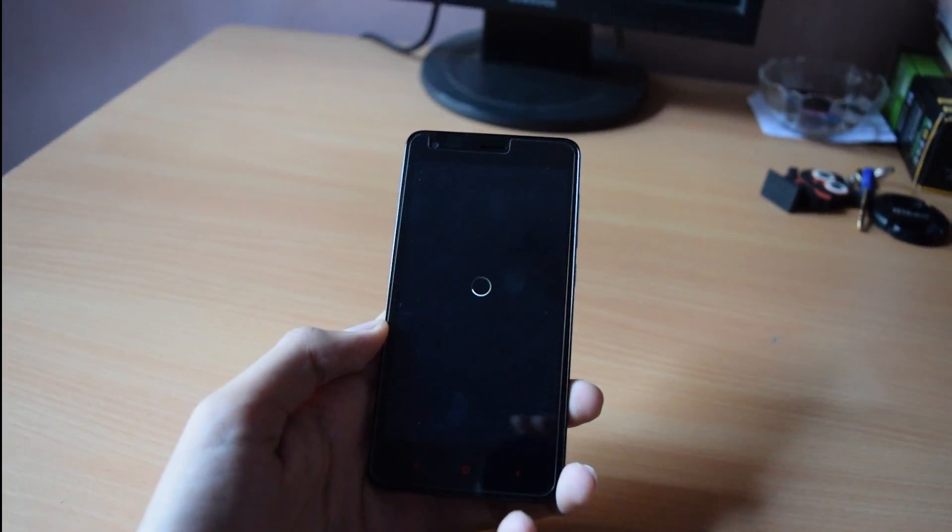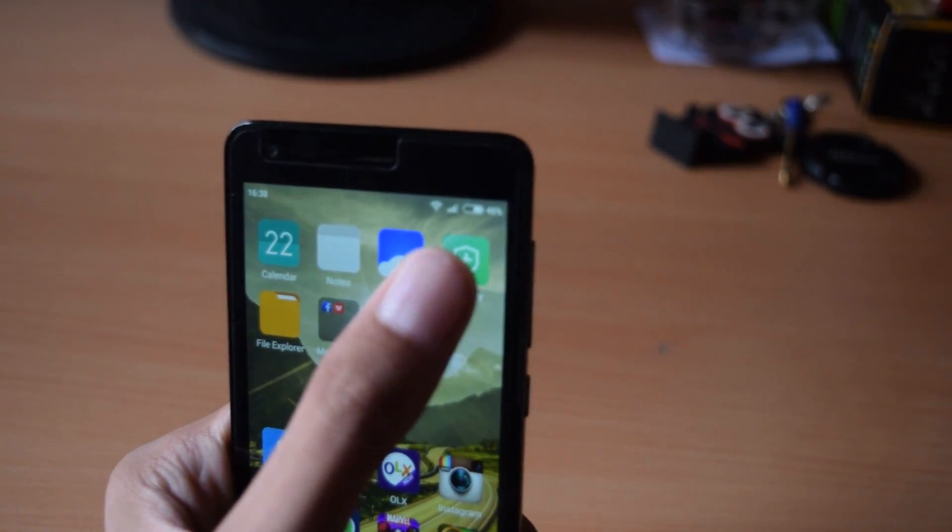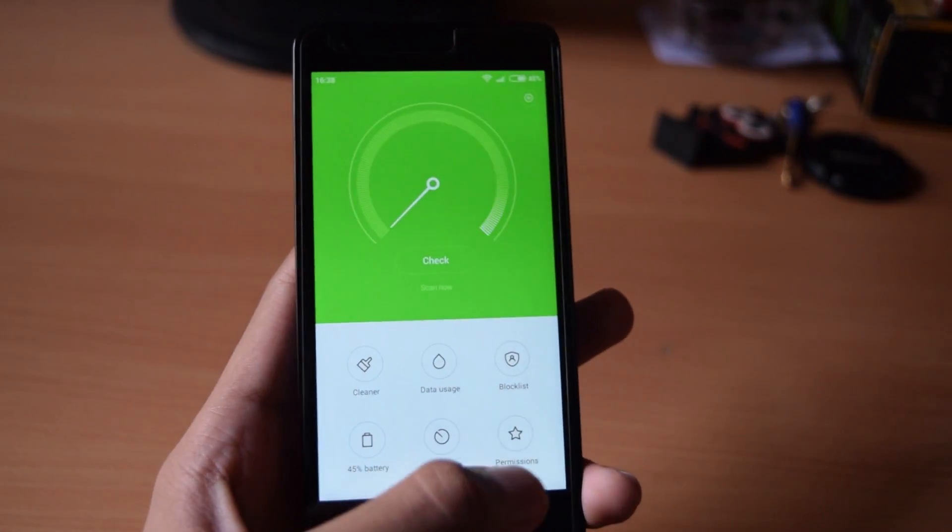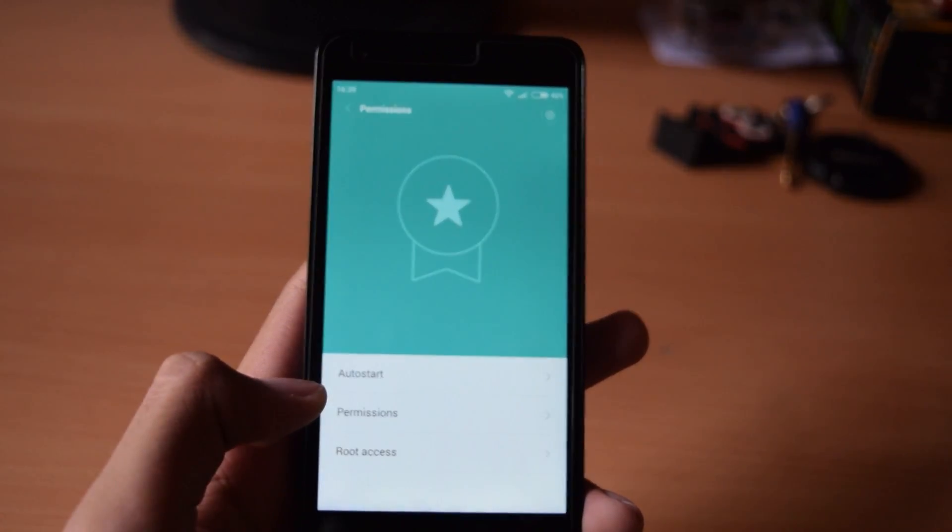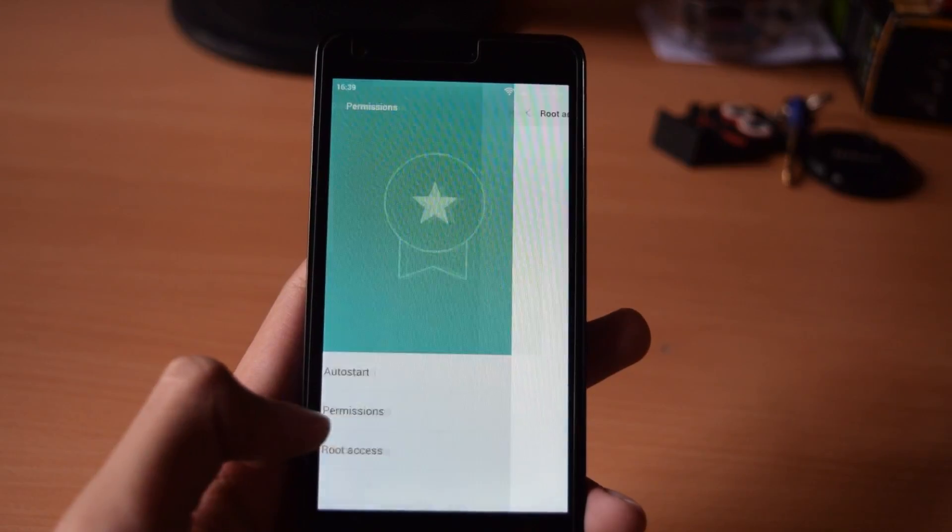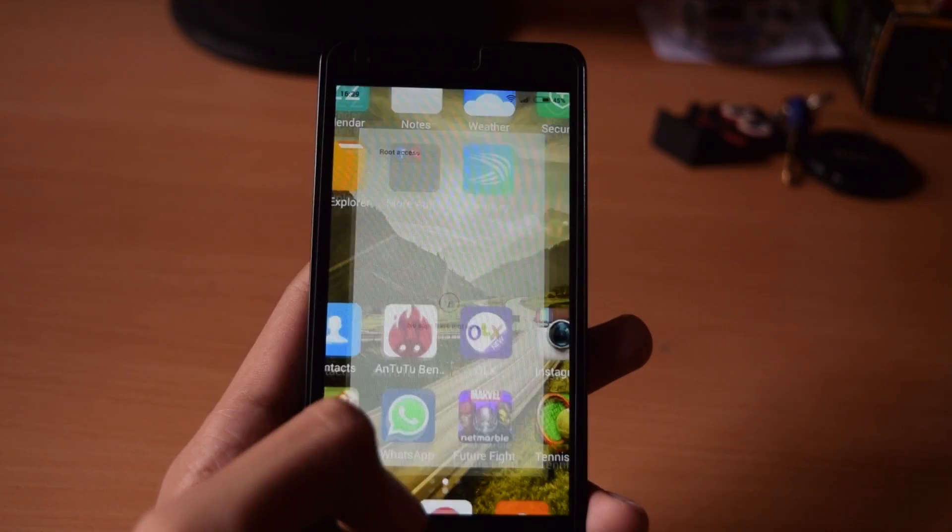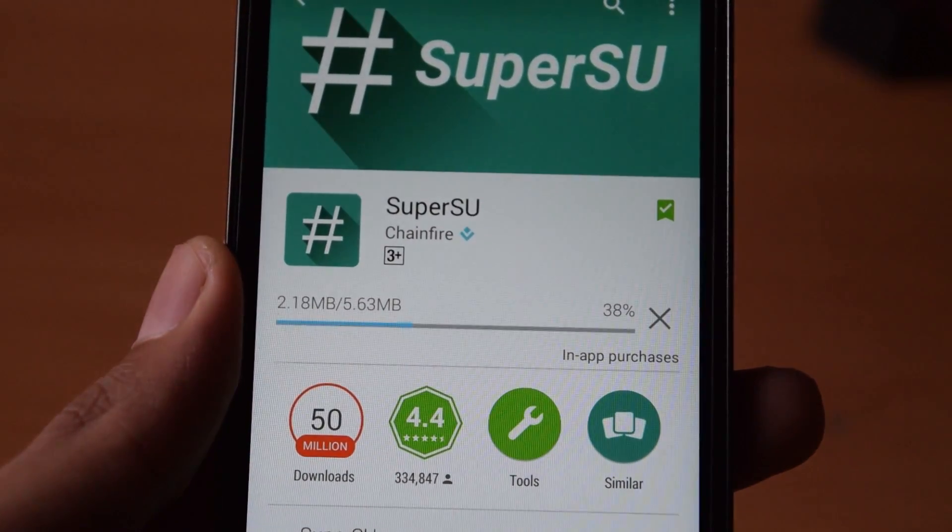Now open the security app and go to permissions and now you will see a root access tab. Open that and click on the home button. Now download SuperSU from the play store and open it up.